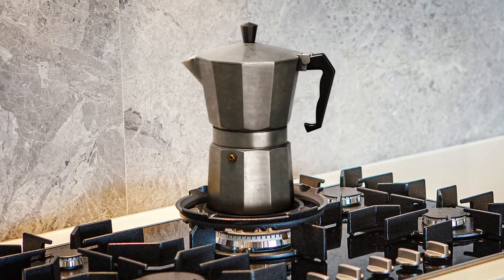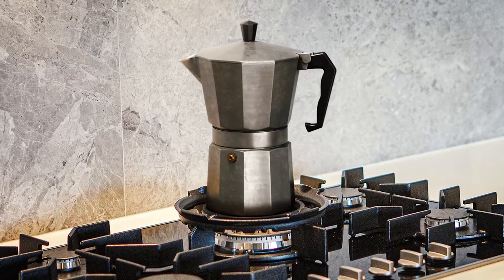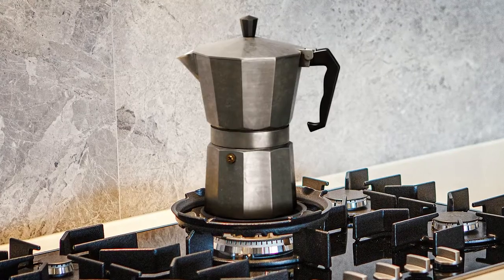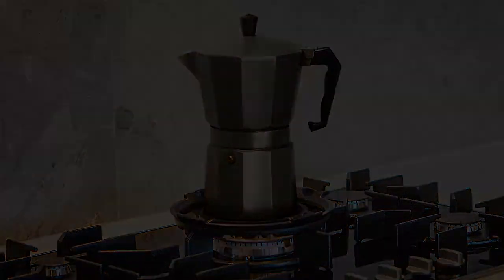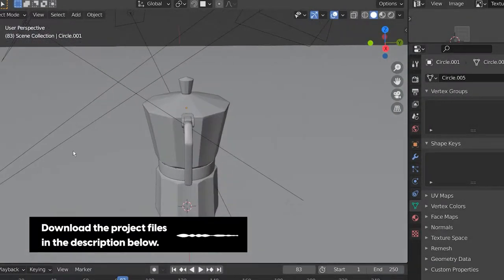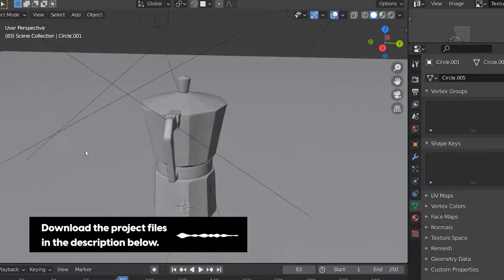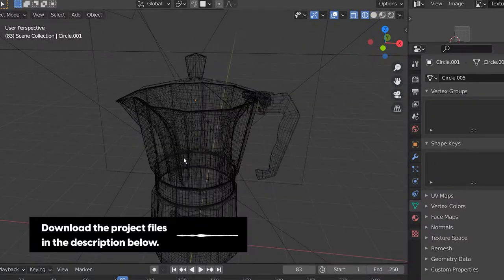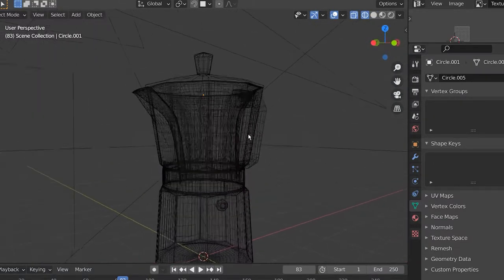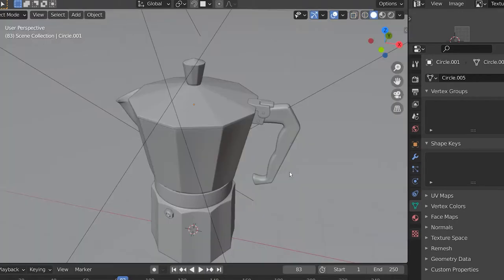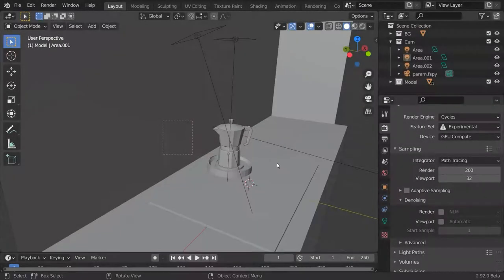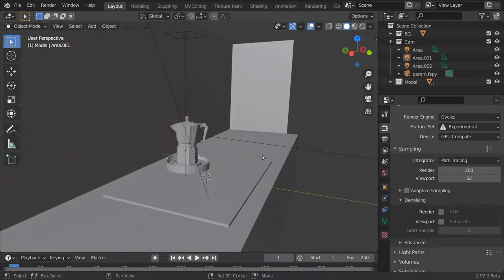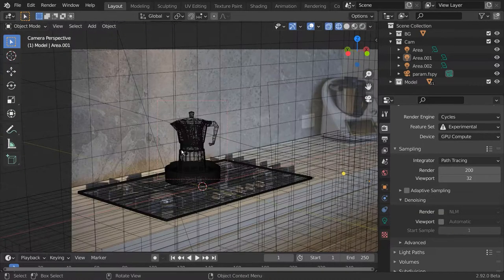Welcome to this three-part Blender series in which we will create a mocha pot. We will go over modeling, UV unwrapping, texturing, shading, and finally lighting and rendering. In the last tutorial I will show you how to integrate this 3D object into a real image.